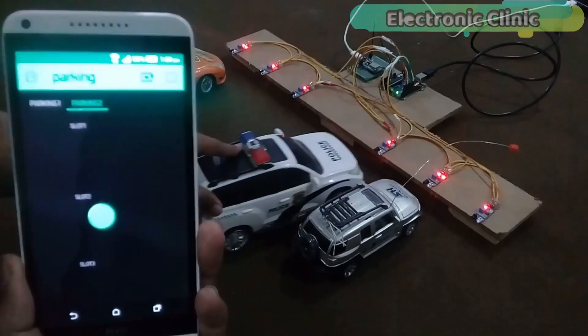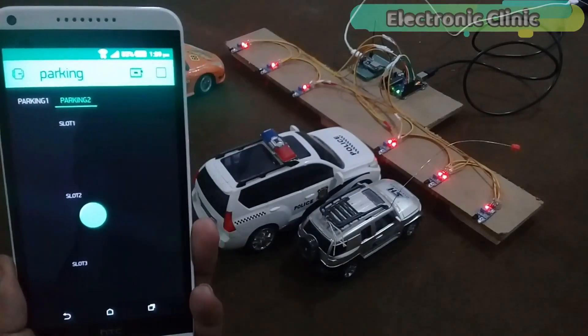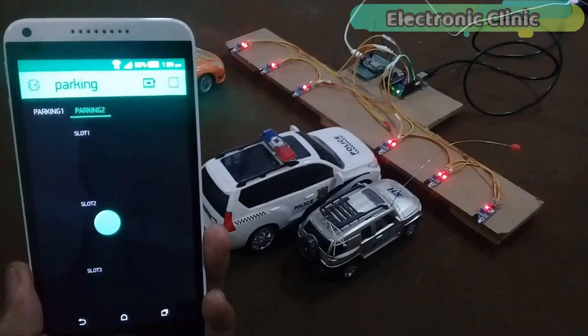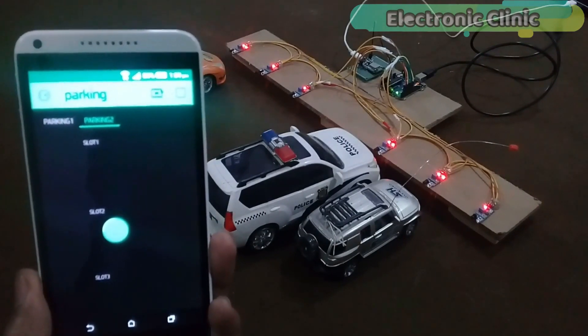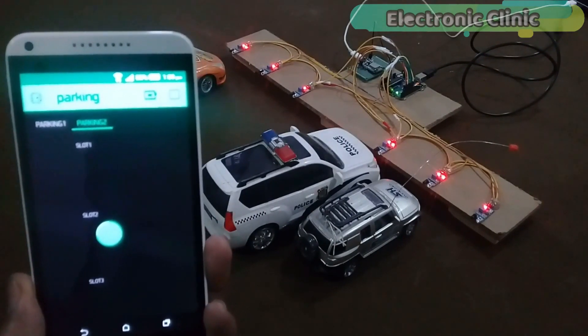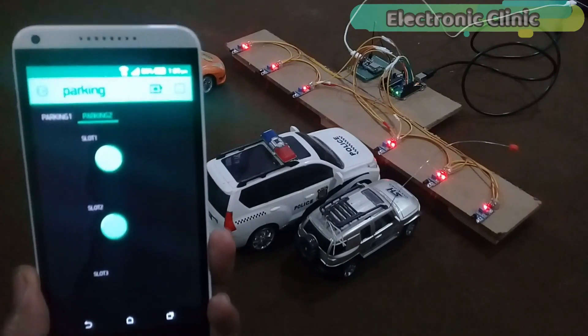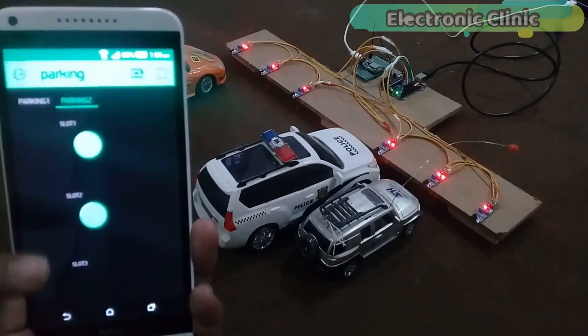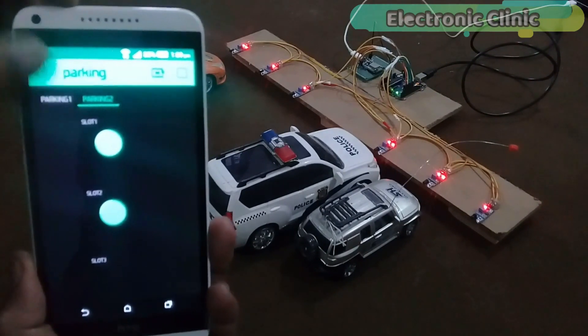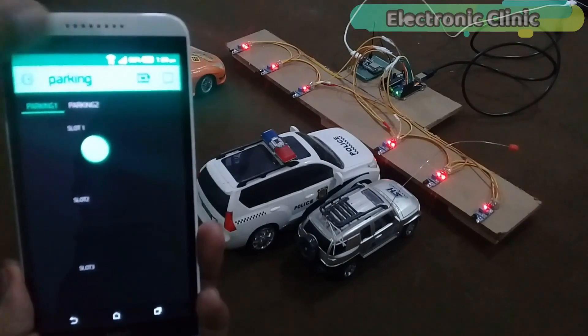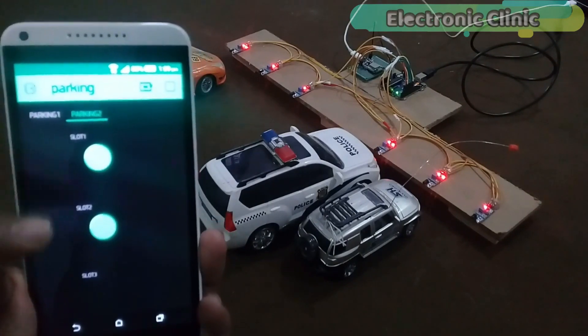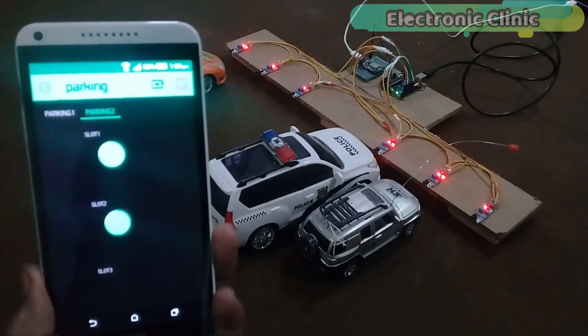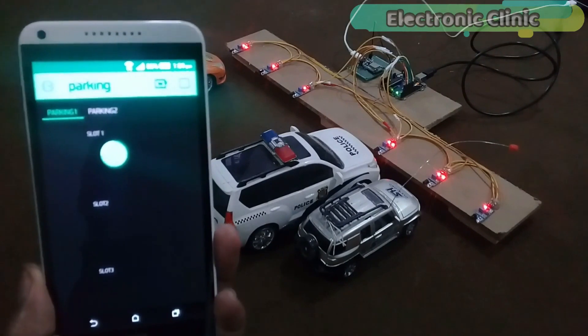In today's episode, we will only cover number 1, components used in this project, number 2, modified circuit diagram, number 3, blink application designing, number 4, Arduino programming and finally, number 5, NodeMCU programming. Let's get started!